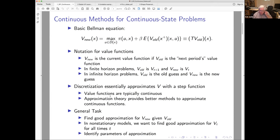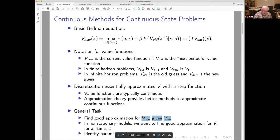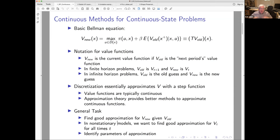Discretization essentially approximates the value function with a step function — it does not do piecewise linear interpolation. Approximation theory, whether you're doing regressions, splines, or whatever, can come up with much better ways to approximate continuous value functions. So what we need to do is find a good approximation for value functions, and once we have a family of value function approximations specified, we need to focus on finding the parameters of those approximations.